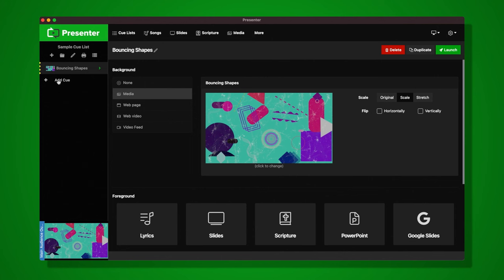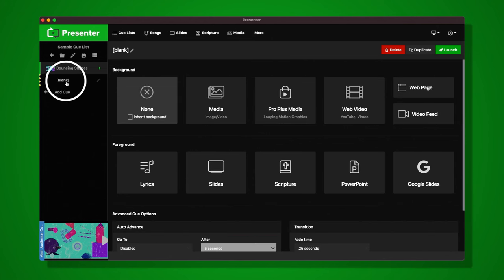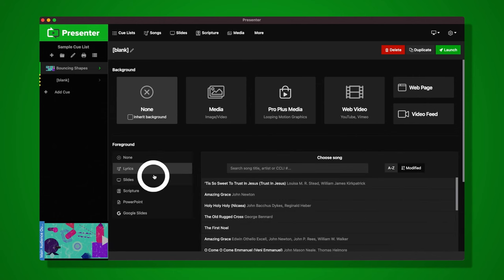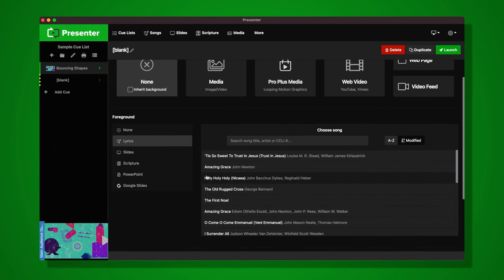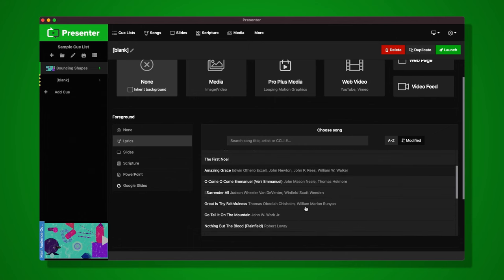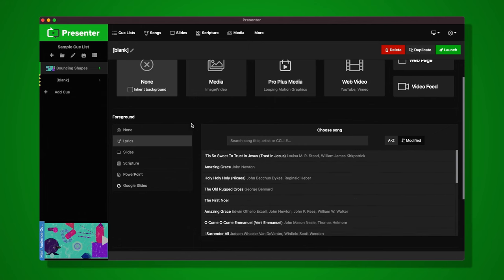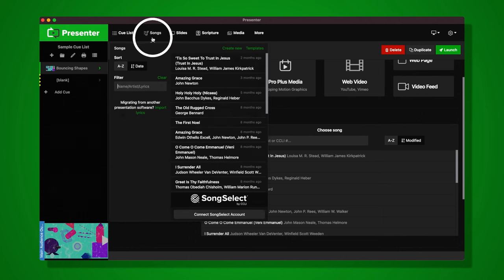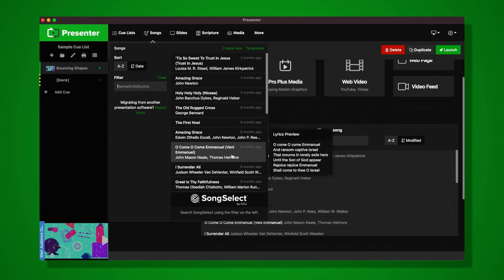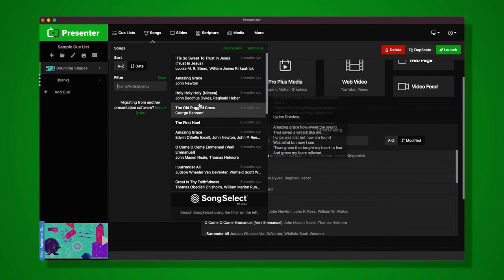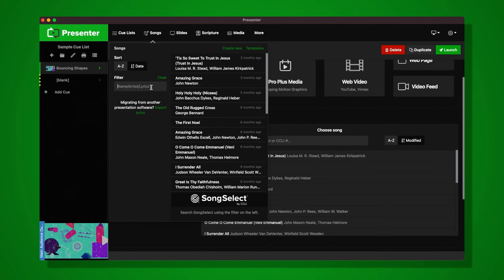Let's add a new cue. I'll click Add Cue again on the left — I'm just adding elements to my list. I'd like to add a song to put on screen, so under Foreground I'll click Lyrics. This will bring up my song library. Another way to access the song library is by clicking Songs at the top, which drops down the library and shows the same list.